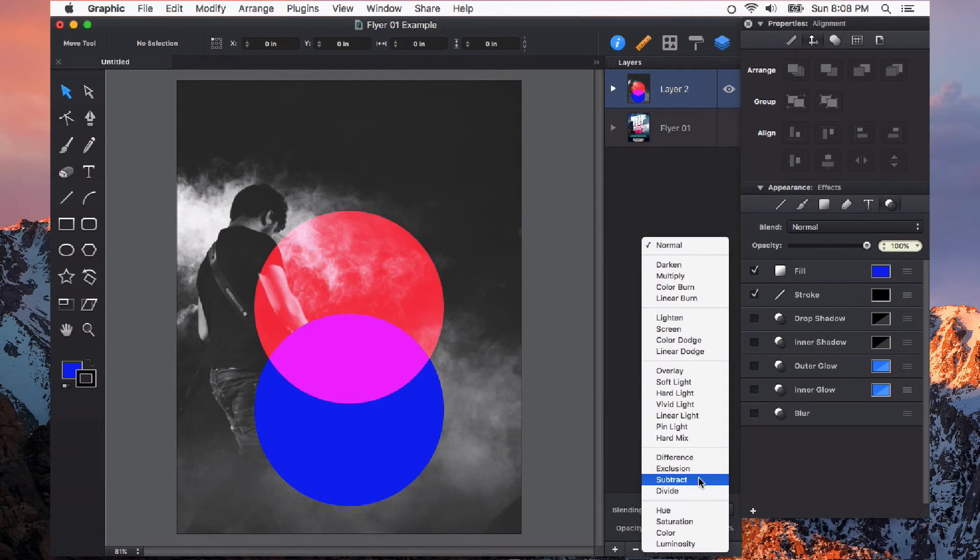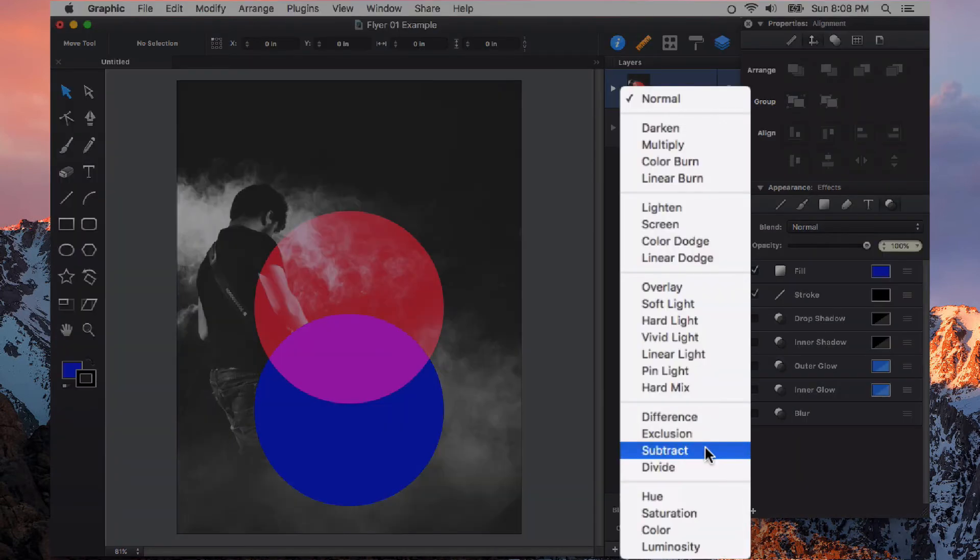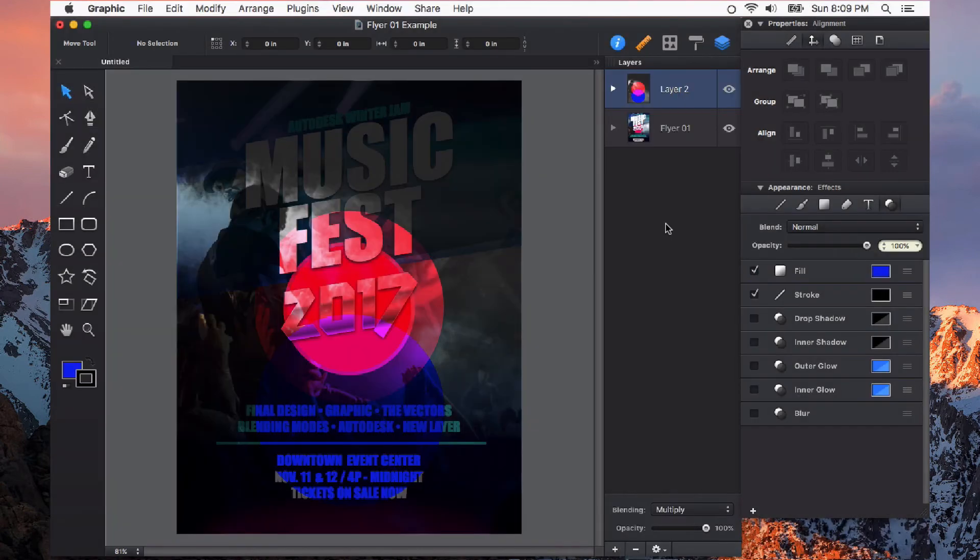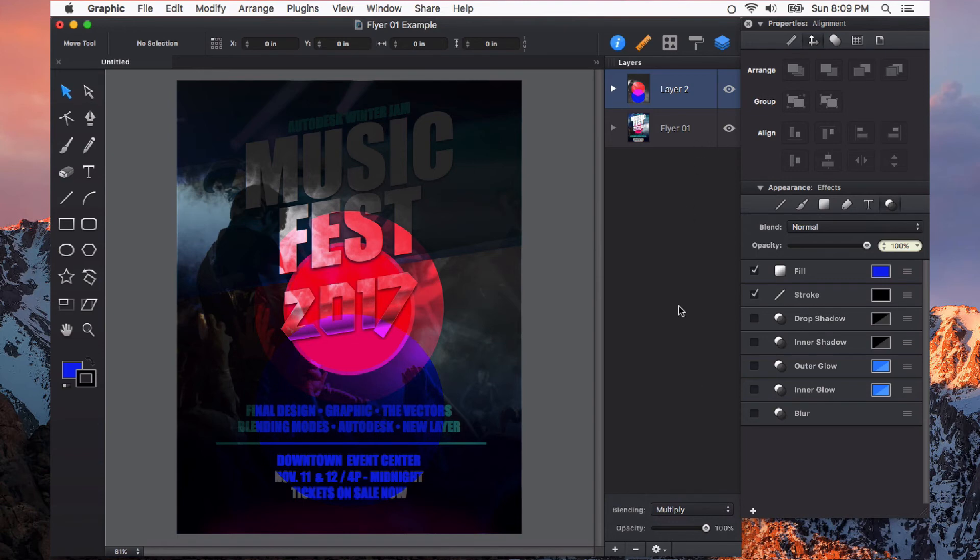This top layer that we've been experimenting on can use a different blending mode. So let's use Multiply. Both of these layers begin interacting with each other and every object in these layers is also interacting differently with other objects.